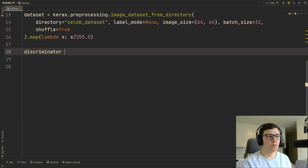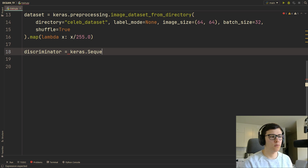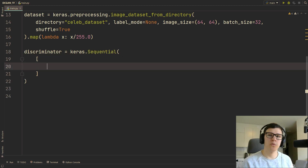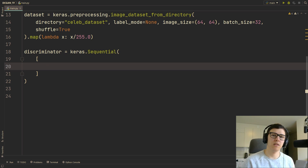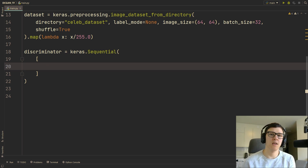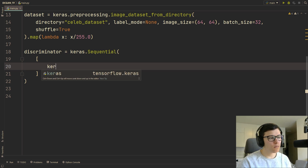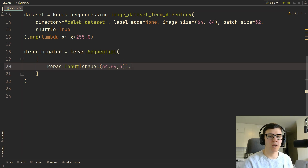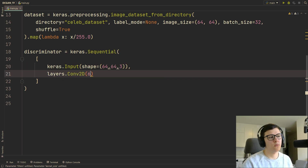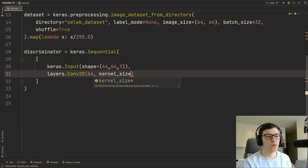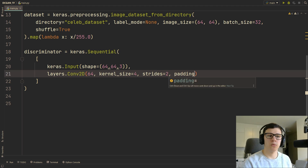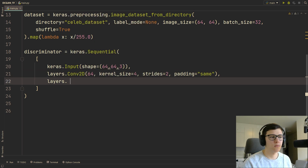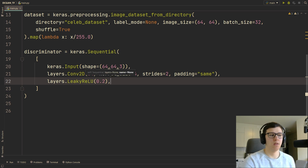Let's build the discriminator — that's going to be a sequential model. The discriminator takes the input image and outputs a number between zero and one indicating if it's fake or real; fake is zero, real is one. We'll start with a Keras input of shape 64x64 with three input channels, then a Conv2D with 64 filters, kernel size 4, strides 2, same padding, followed by a LeakyReLU with alpha 0.2.